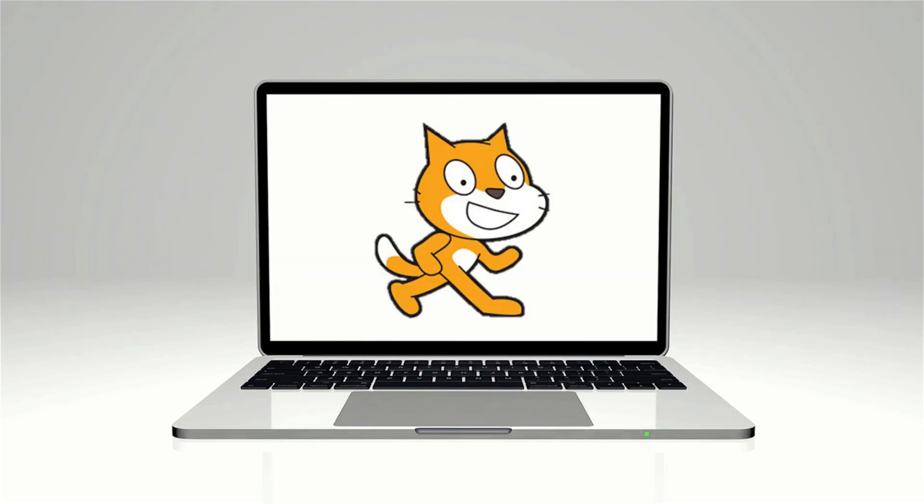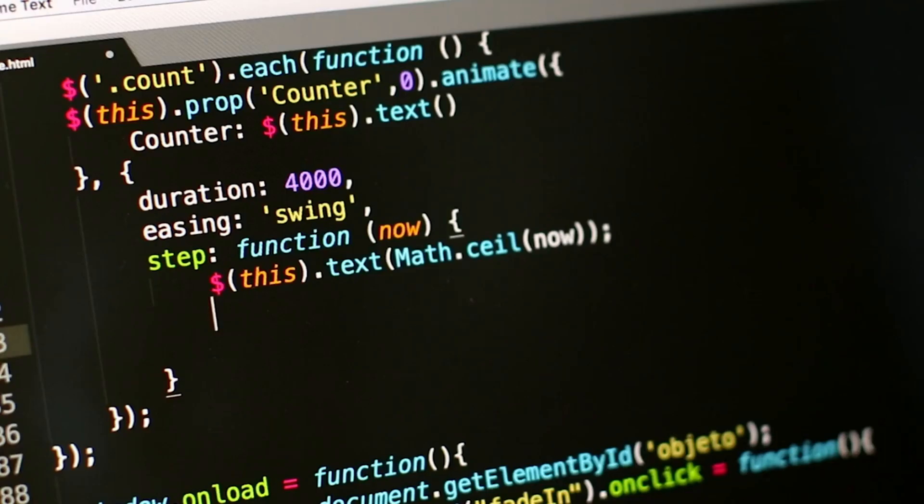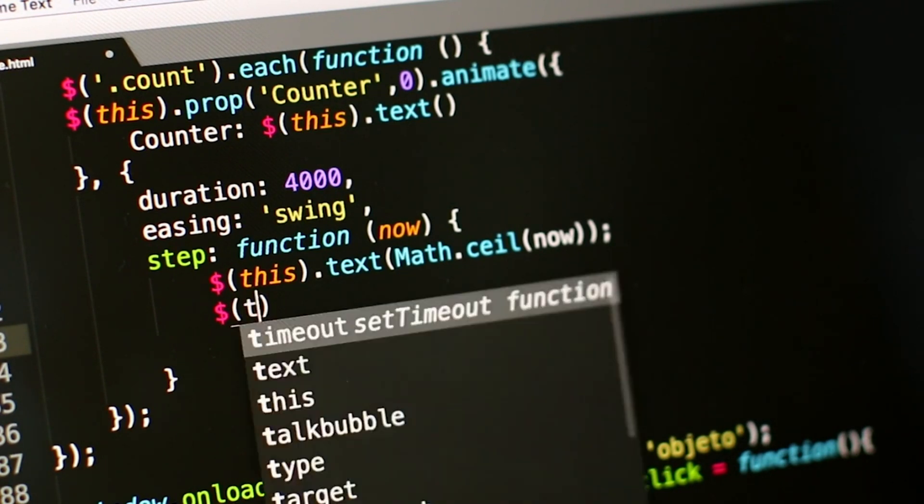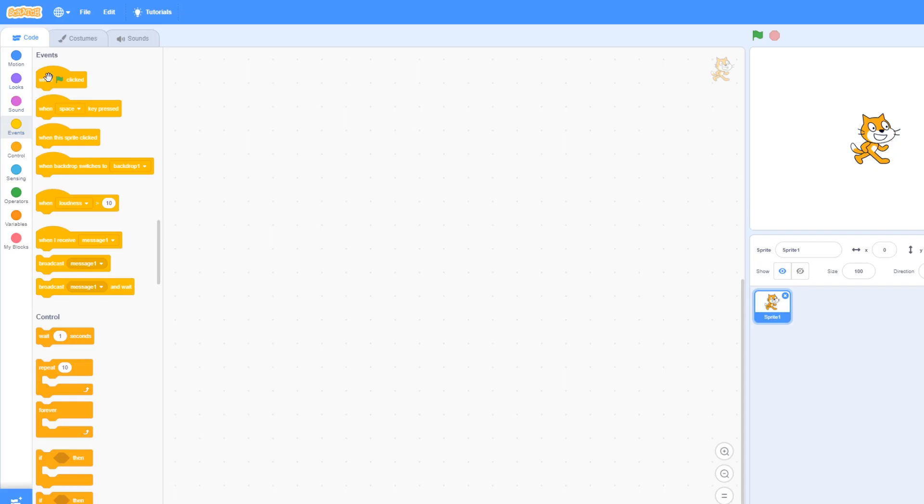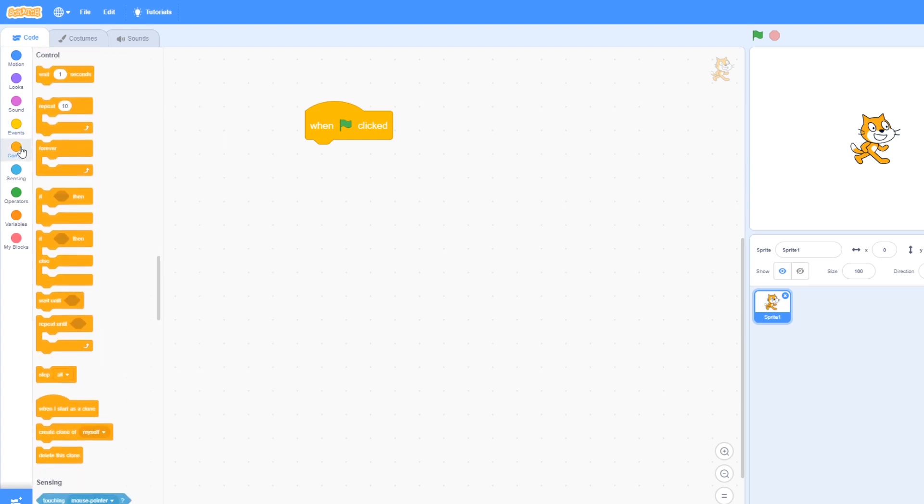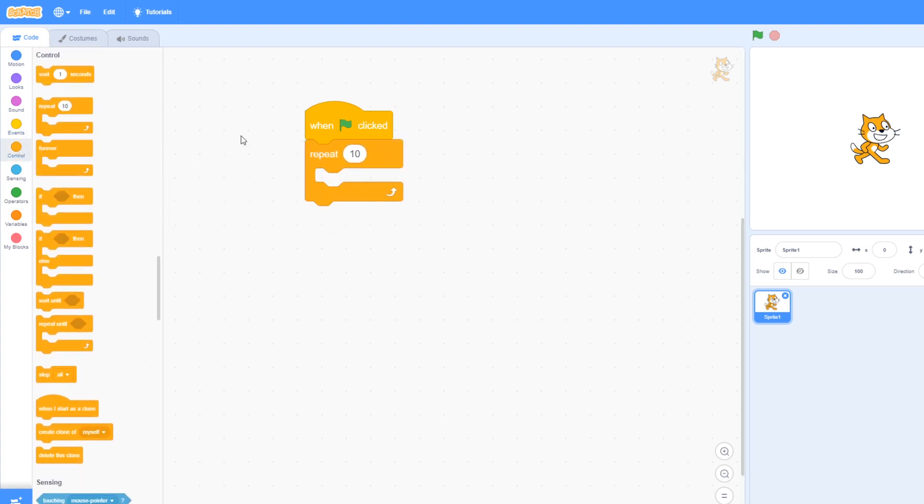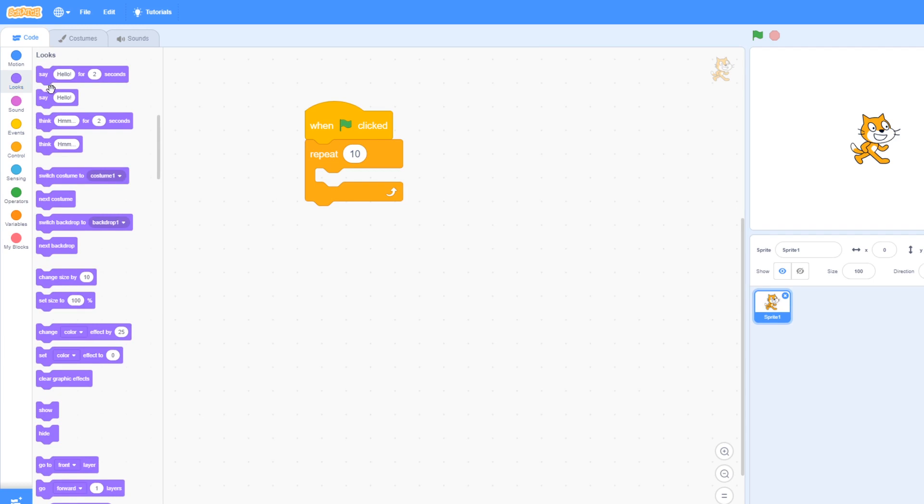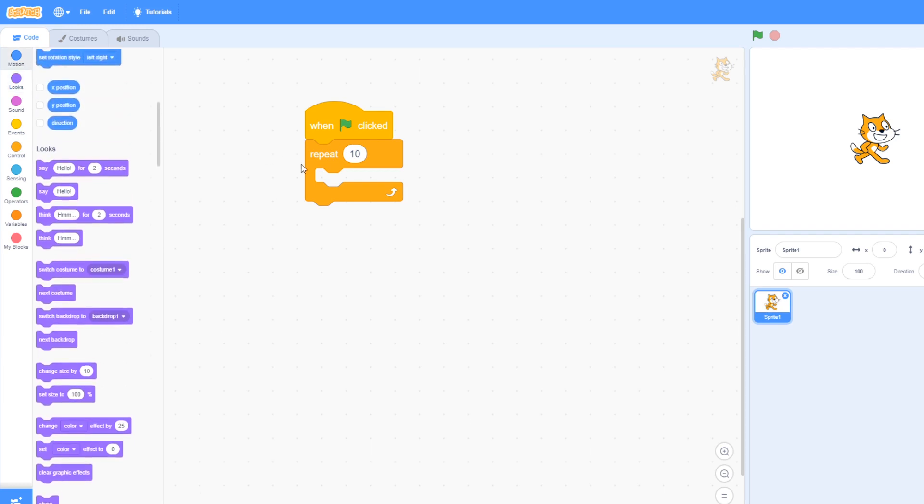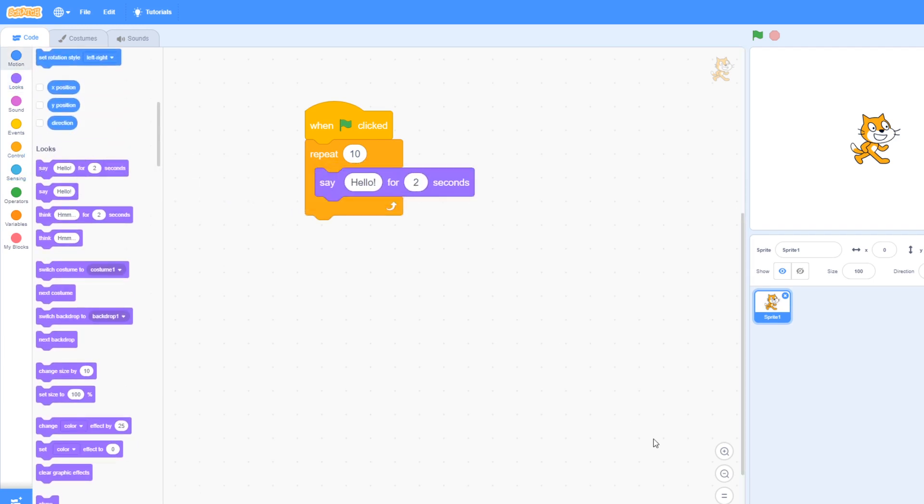Most program languages are text-based so a learner has to gain experience writing the code, but Scratch program is easier as it uses blocks. The learner selects blocks, puts them together and runs the program in a simple way, making it the most fun and easiest way to learn programming.